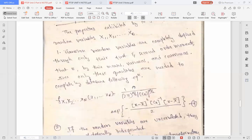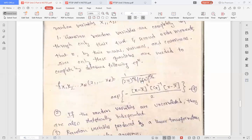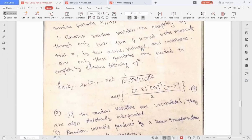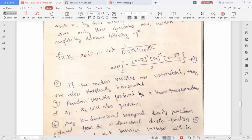If you observe this equation, the terms we have are the covariance matrix and x-bar. To find the covariance matrix, we require the variance. So the Gaussian random variable is completely defined through the mean, variance, and covariance. That is the first property.